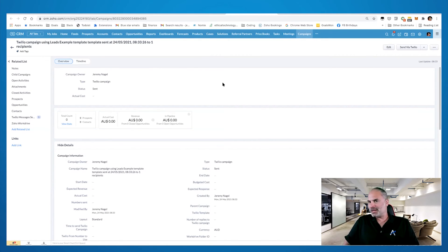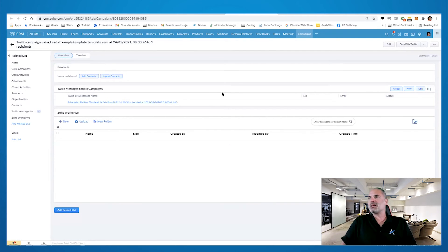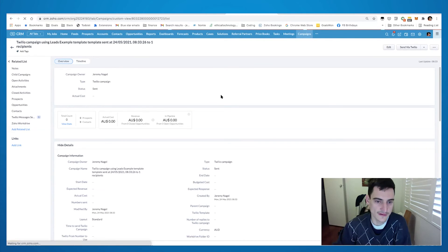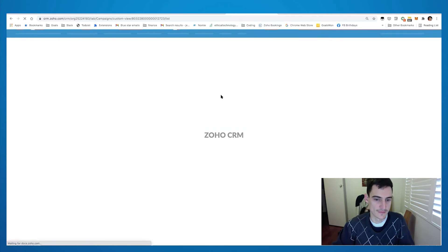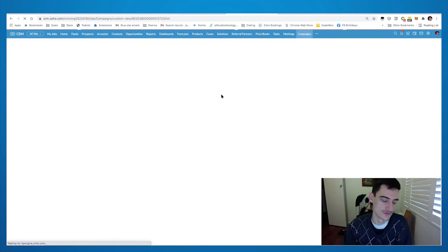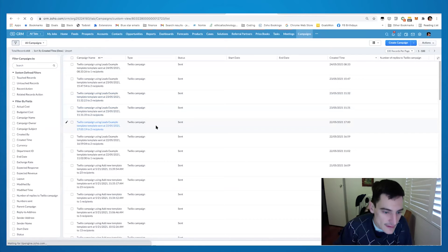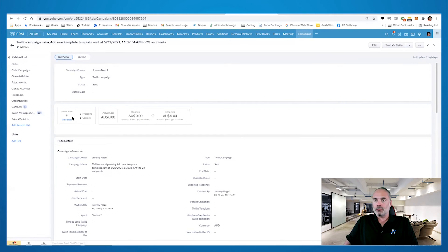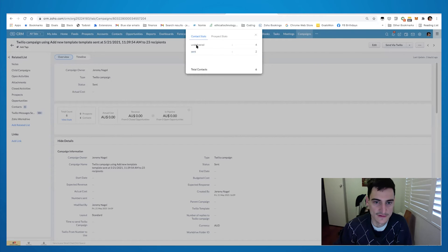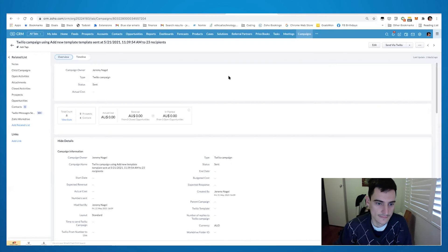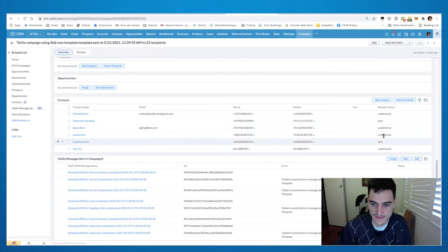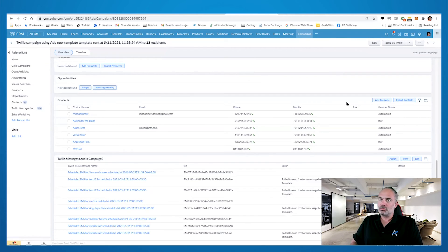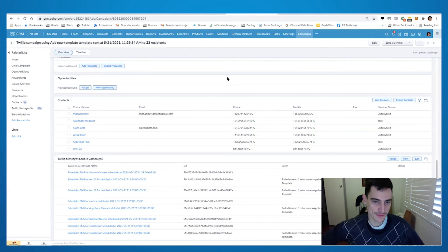When you send an SMS campaign from the plugin, it automatically creates a campaign in the Campaigns module. You're able to see the breakdown: how many people replied, how many actually got the message based on delivered status, and how many failed. Clicking 'view stats' shows sent, undelivered per contact, and if someone responds, the status changes to 'replied.'